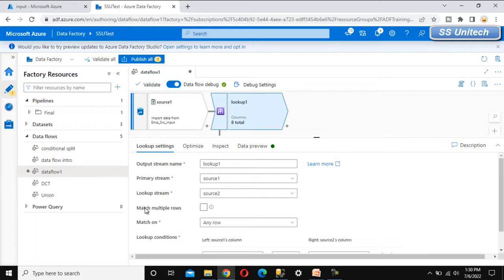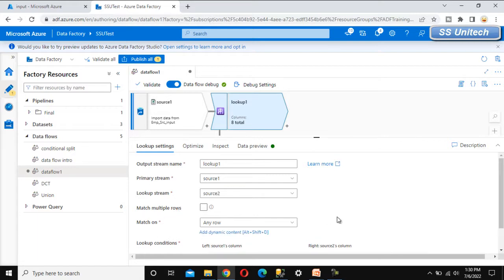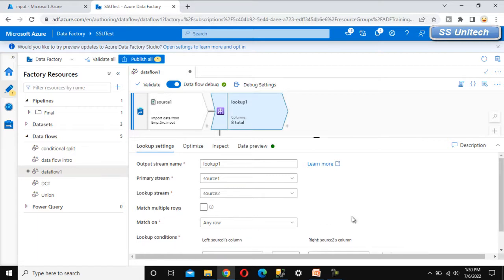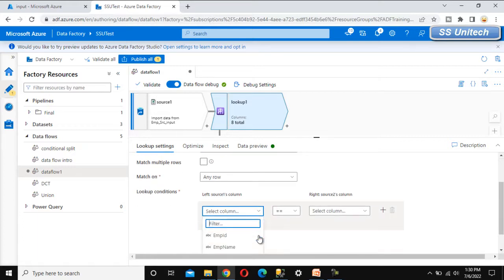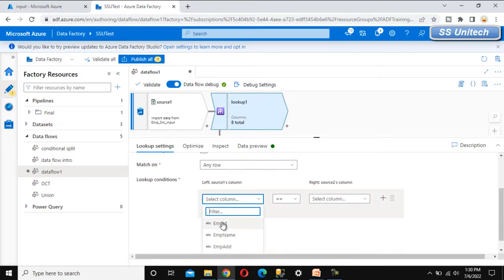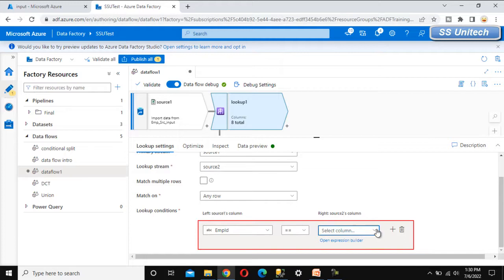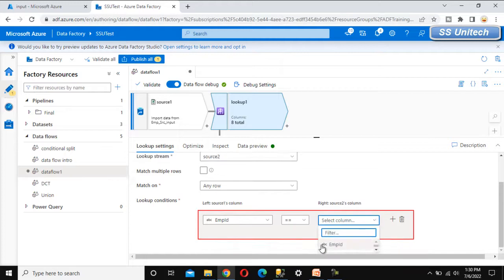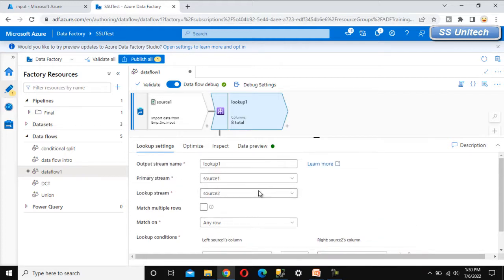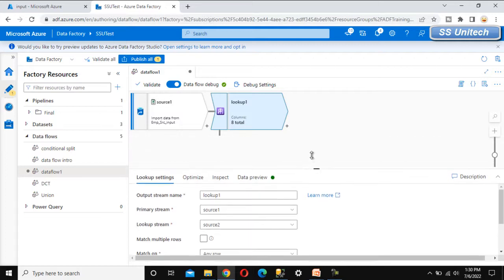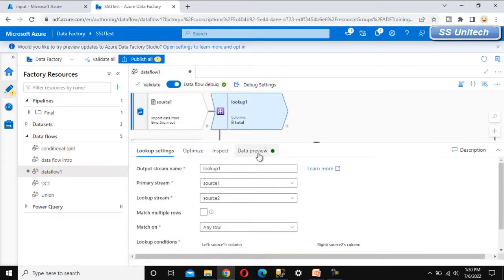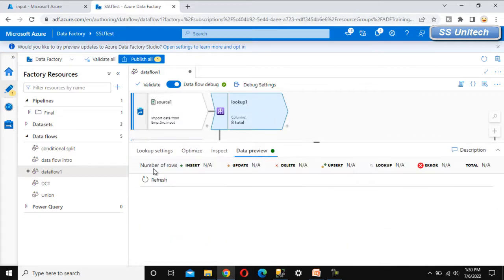Under the lookup transformation, the primary stream is source one and the lookup stream — which is the payroll one — will be source two. We can see the match multiple rows option which we discussed earlier. I am going to add the condition to do the lookup based on employee ID.